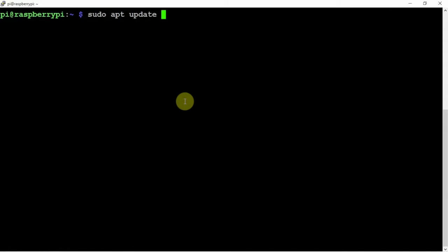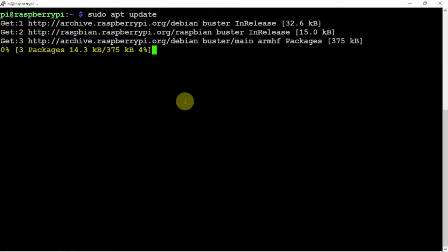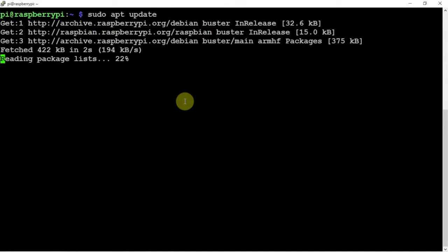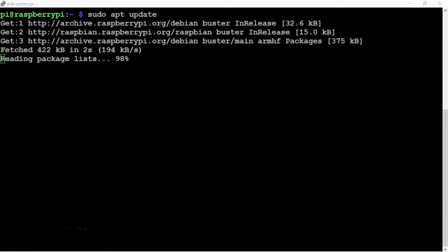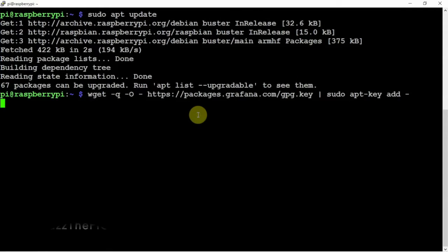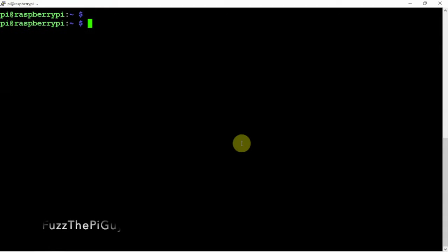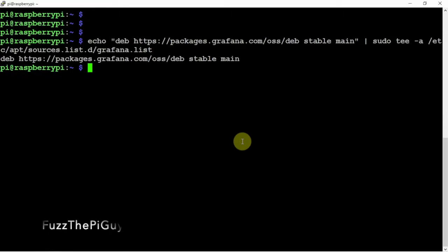We're just going to do an update, then we need to add the key so we can get the repository for it. We'll just do an echo command.